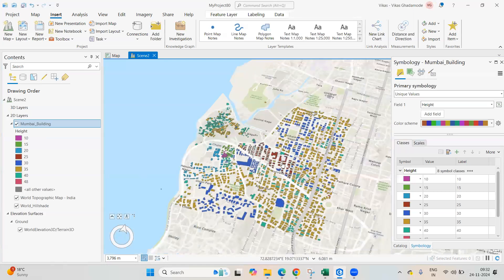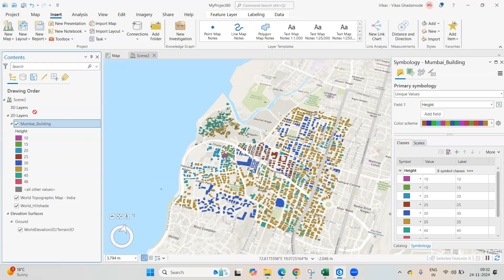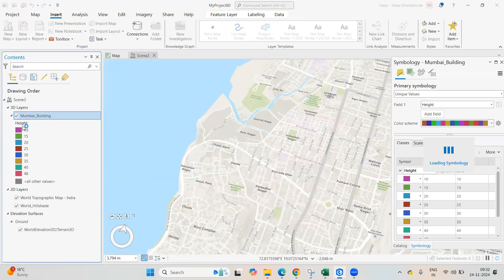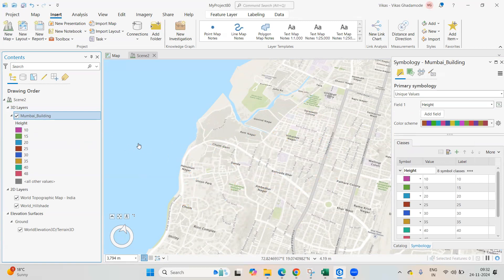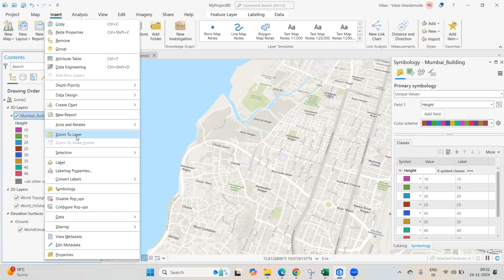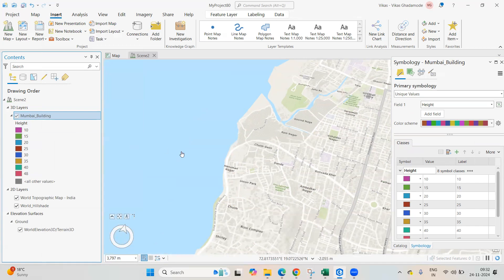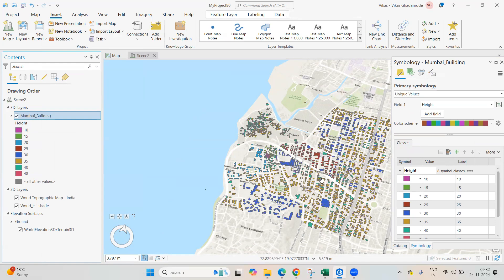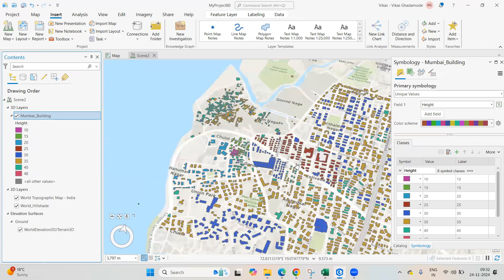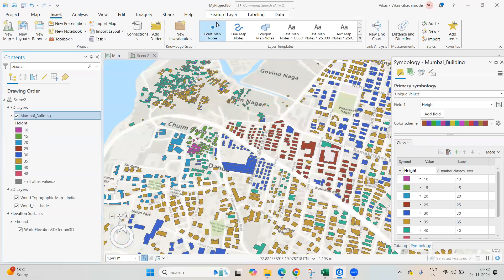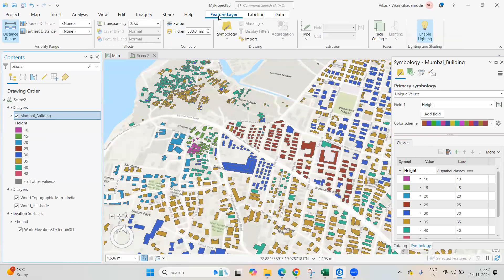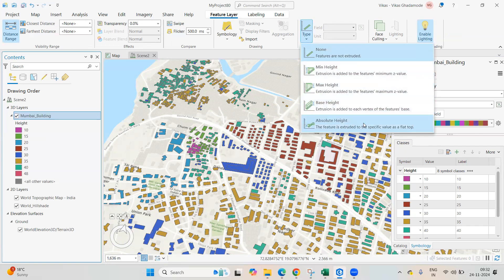The same file will appear in the local scene. Select the file and drag it to the 3D layer group. Right-click and zoom to layer. Then click on Feature Layer, go to the Appearance tab, and find the Extrusion Type — select Feature and then Absolute Height.